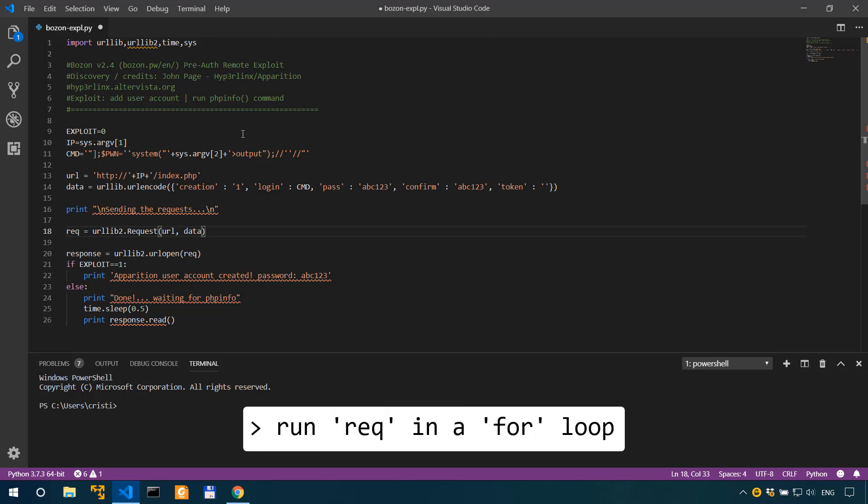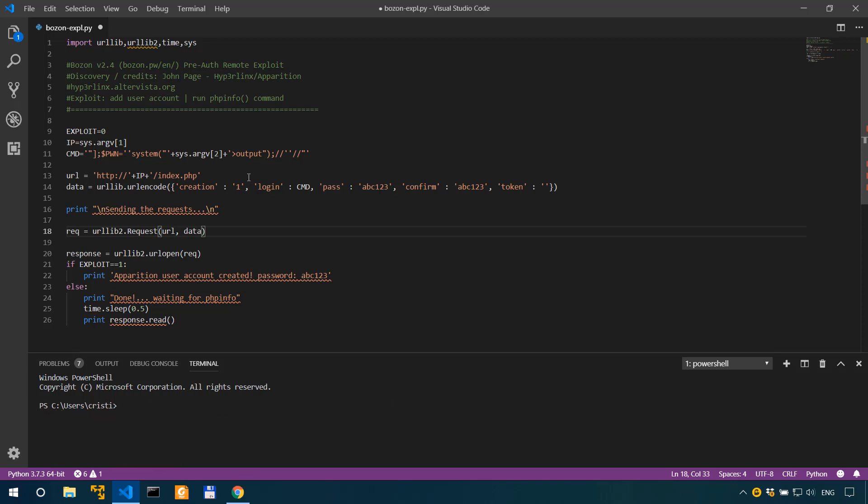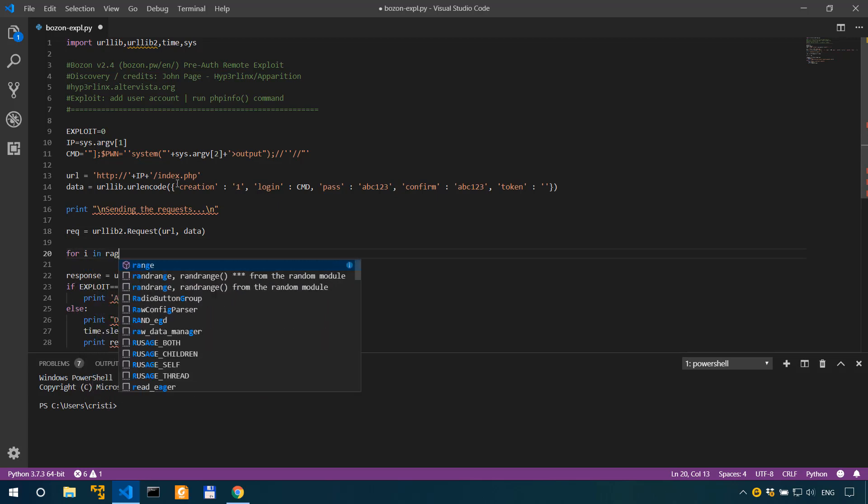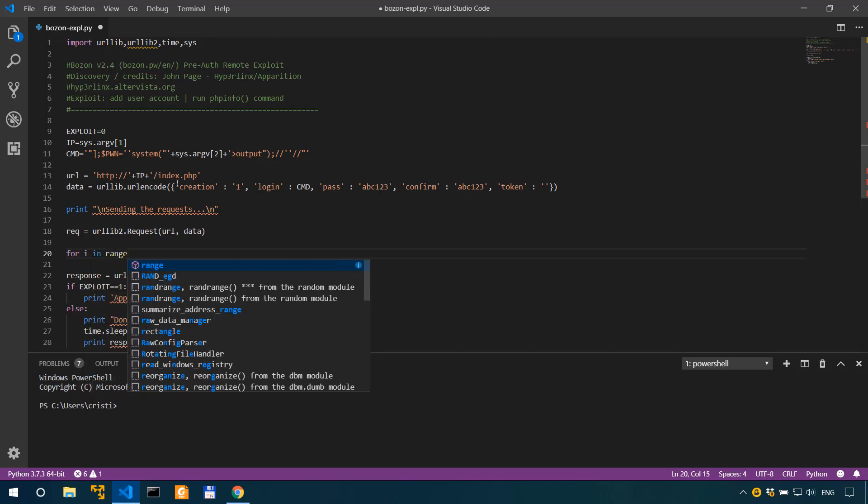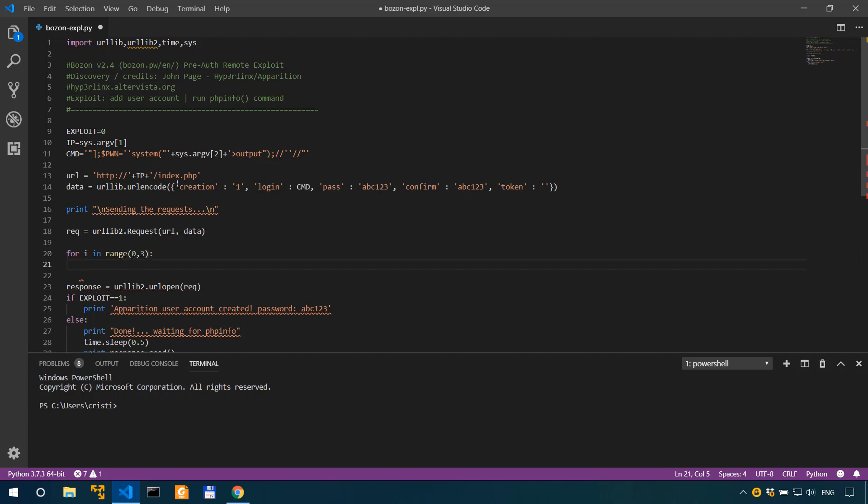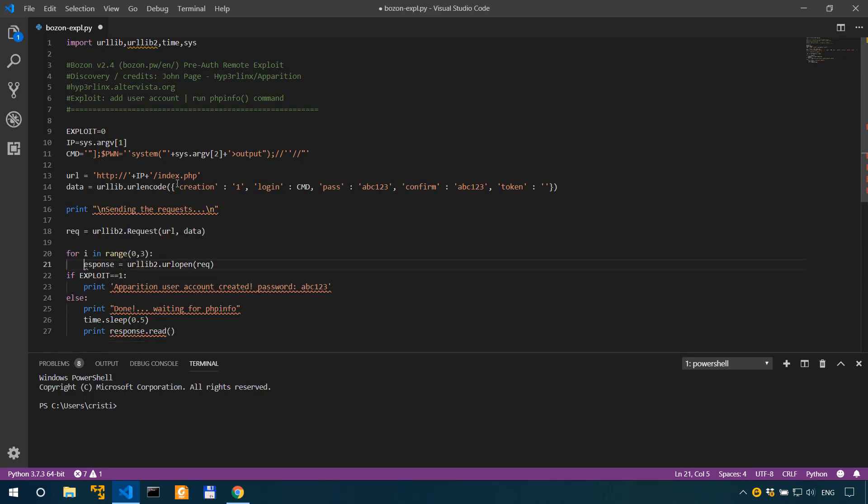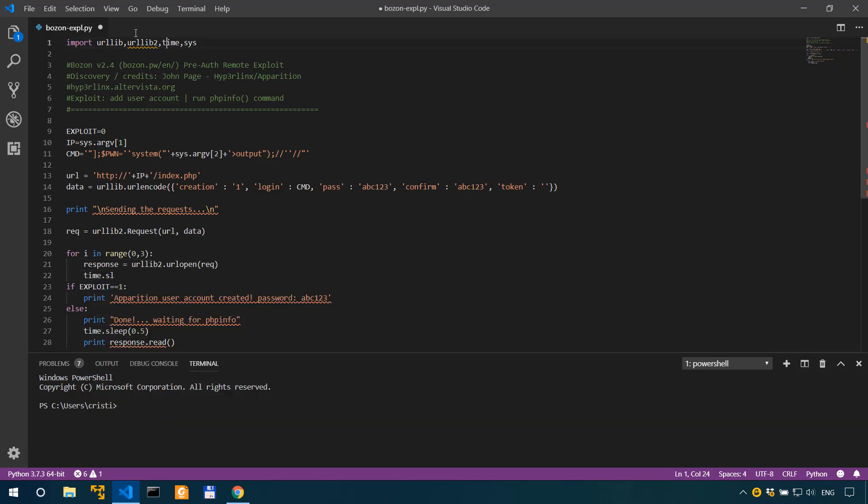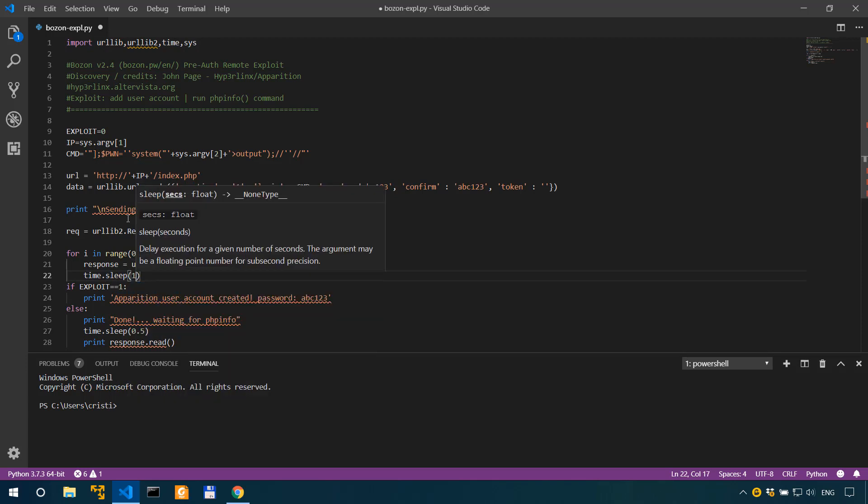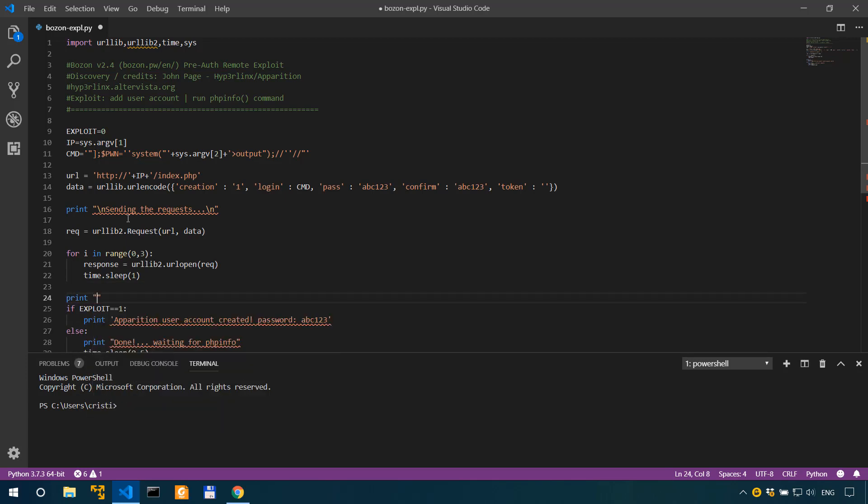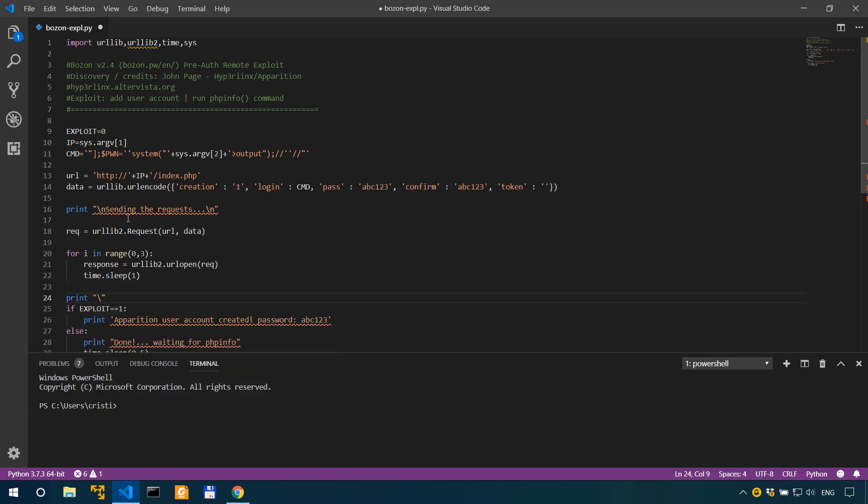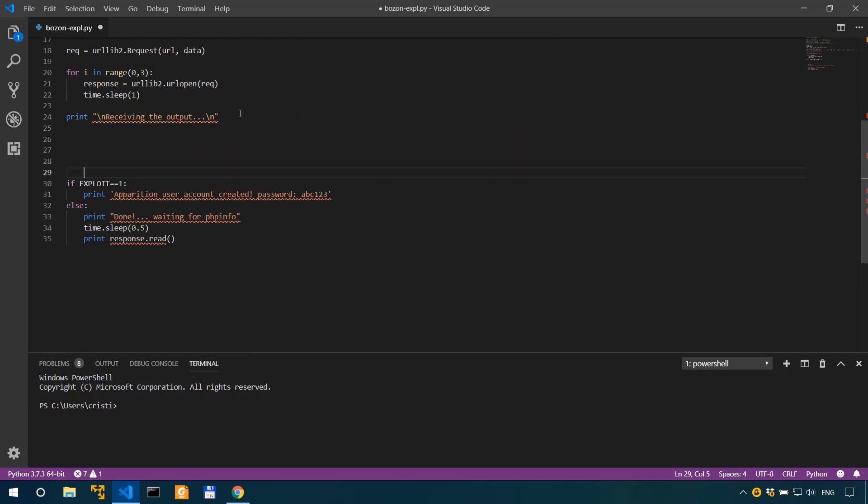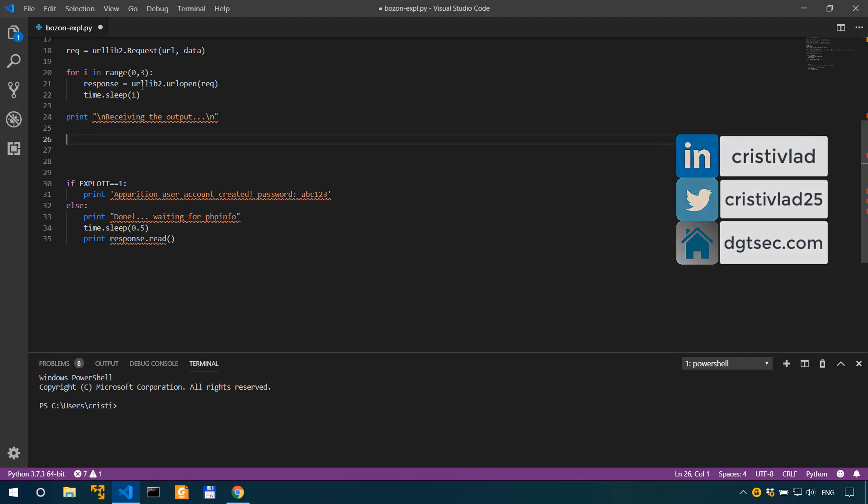For that I'm going to create a simple for loop to actually run the request a few times, and I'm going to add a short delay after each one of them. So after the request I'm gonna say for i in range 0 to 3. The response is actually gonna be response equals urllib.urlopen(request). And then we're going to do a simple sleep. Time.sleep, that's why we've imported time, time.sleep one for one second. And then let's actually print on a new line receiving the output.